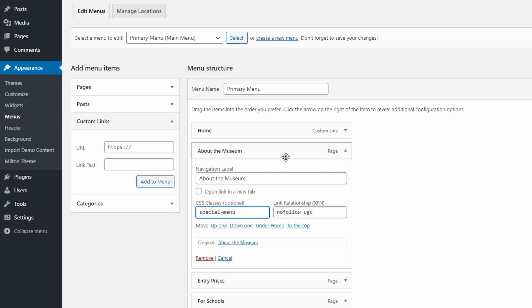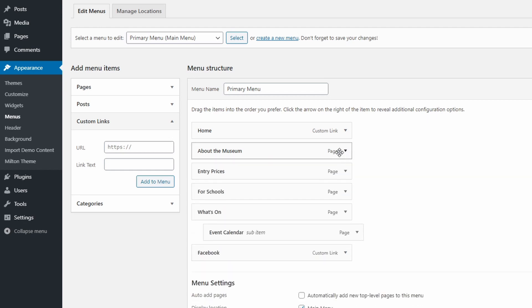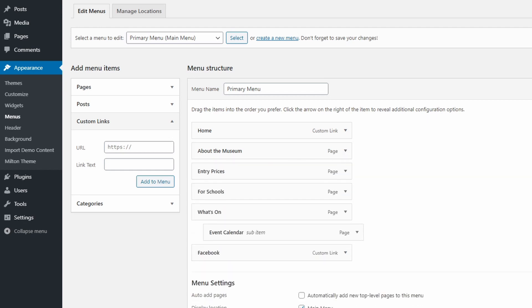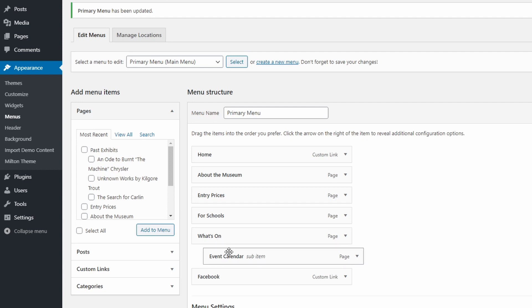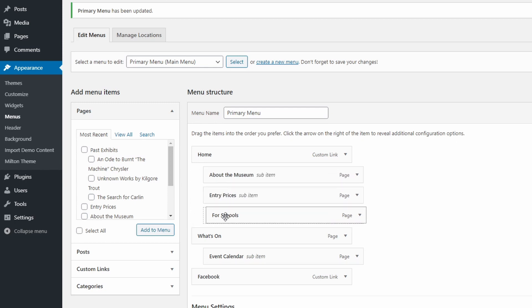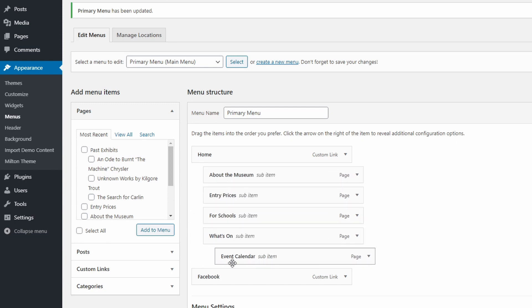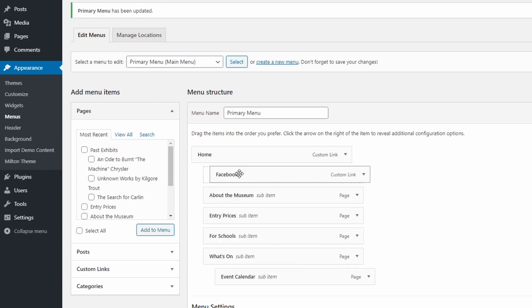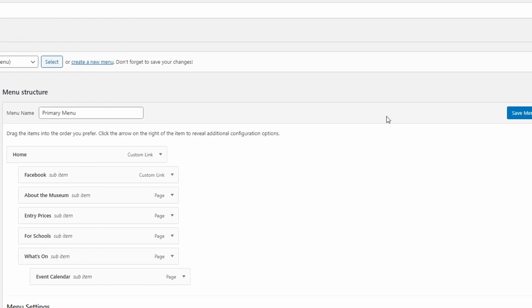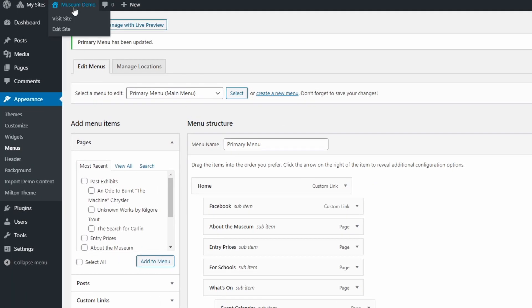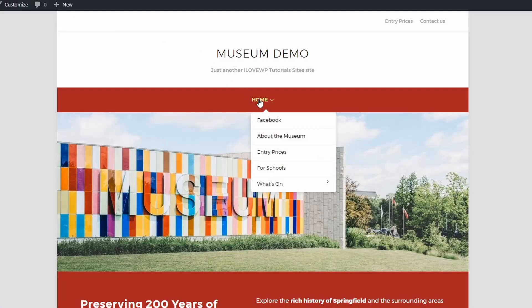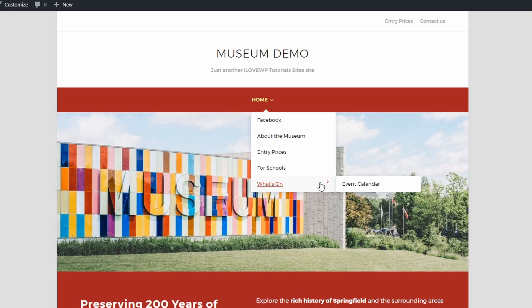Another thing to know is this. Your menu structure doesn't have to be identical to your content structure. For example, the event calendar is a top page. It is not a child page or a what's on page. But in the menu, I can nest anything I want anywhere I want. For example, I could nest all these menu items under the home custom link or any other link. The website will continue working as usual. This will not affect the URL structure of your pages.